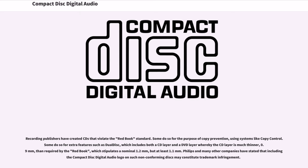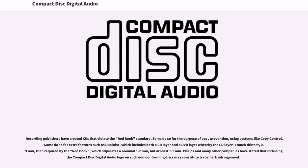Recording publishers have created CDs that violate the Red Book standard. Some do so for the purpose of copy prevention, using systems like copy control. Some do so for extra features such as dual disk, which includes both a CD layer and a DVD layer whereby the CD layer is much thinner, 0.9 mm, than required by the Red Book, which stipulates a nominal 1.2 mm, but at least 1.1 mm. Philips and many other companies have stated that including the Compact Disc Digital Audio logo on such non-conforming discs may constitute trademark infringement.